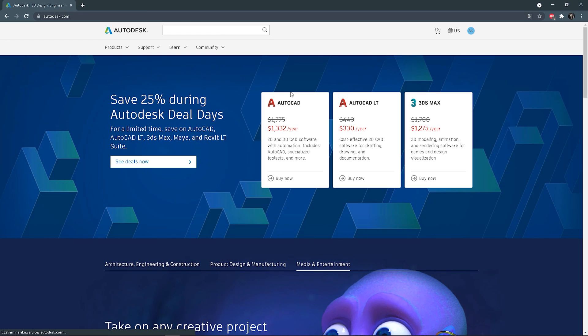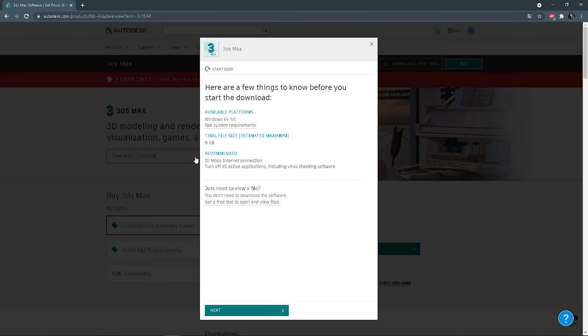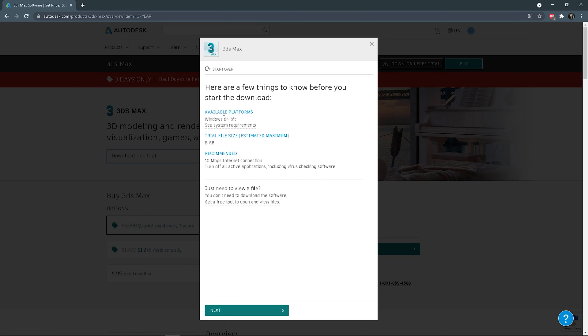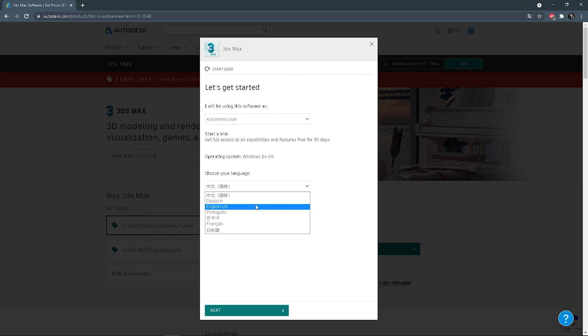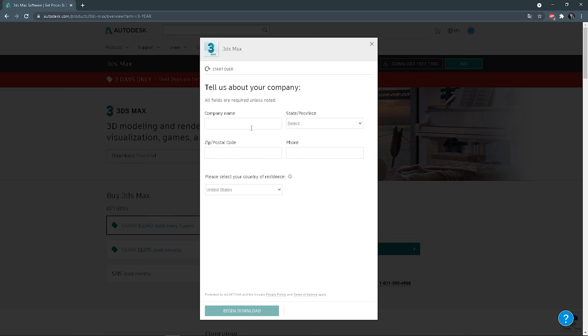Let me show you how to get a free trial version. As 3ds Max is pricey software, if you are not sure if you want to purchase it, you can download a free trial version to test it first. Here you can also see the system requirements to install. Click next. You need to select the reason for using the software — let's say you are a business user. Then choose a language. I advise English, as you can work worldwide without any issues, and most tutorials are in English so it will be easier to follow. Type all needed information and click 'Begin Download'.